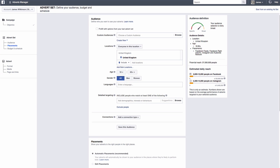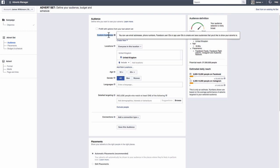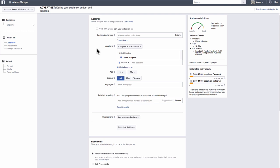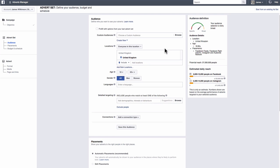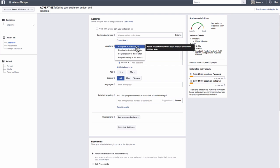In the advert set level, you will be able to determine the audiences you want to target. For this lesson, we'll ignore custom audiences, as we'll go into this in more depth in our retargeting lesson in another video. First up, we need to choose our location. This is where you set the radius of the audience of golfers you are going to serve your ads to. I tend to stick with the option, everyone in this location, as I'm trying to reach as many people as possible. However, you can choose people who live in this location instead if you wish.